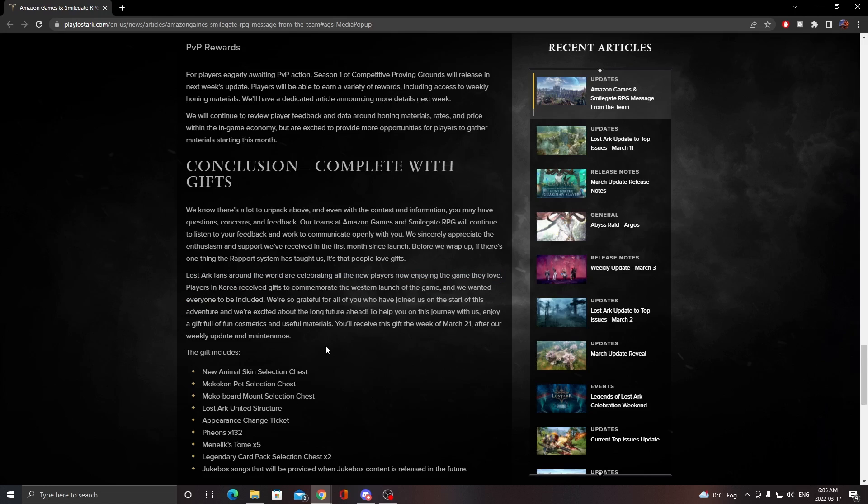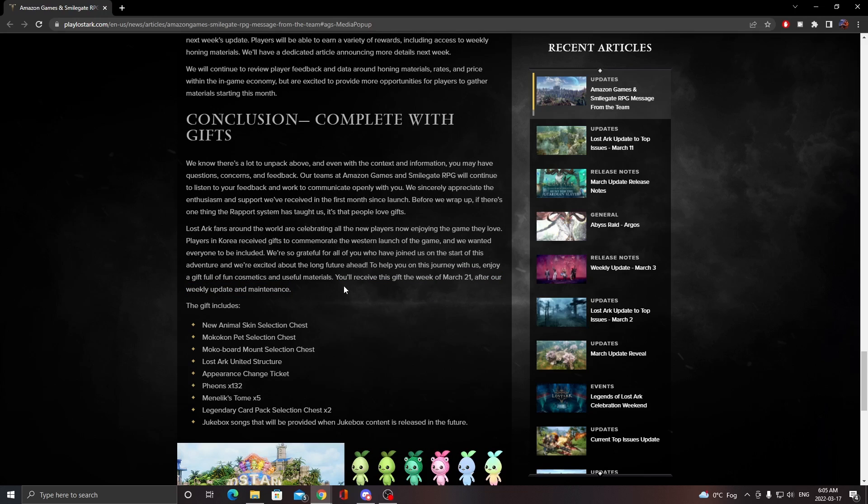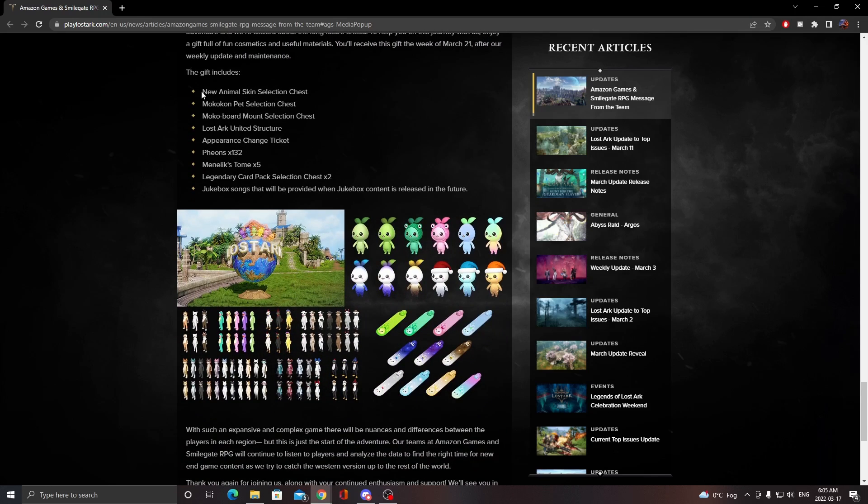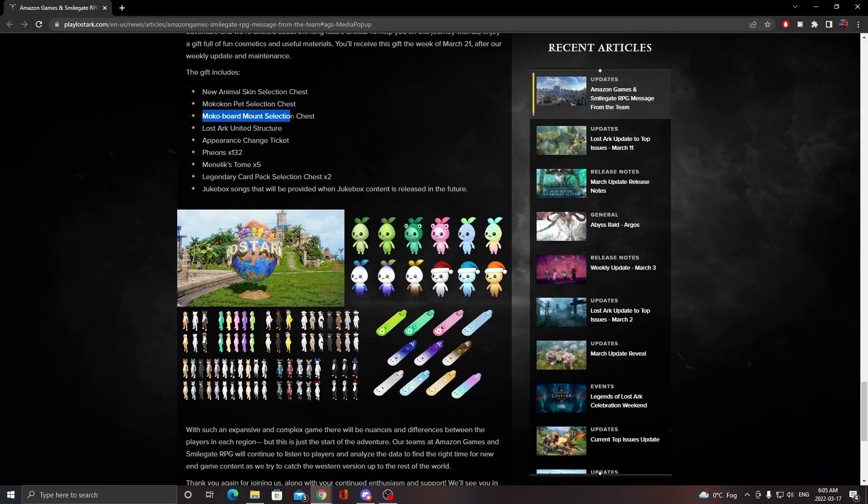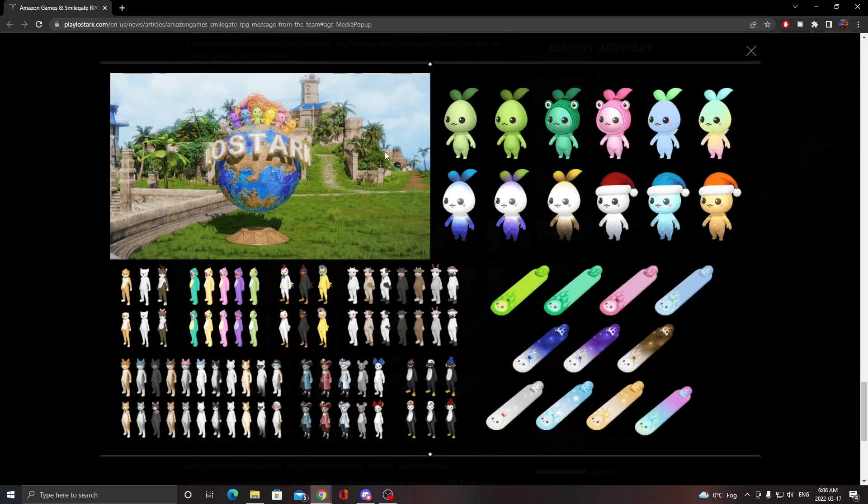Free skins! Looks like we'll be getting these on March 21. At the time of this video it's March 17, so you guys can do the math. This is the stuff we'll be getting: an animal skin selection chest, a Mokoko pet chest, mount selection chest, a structure appearance change ticket, Beyond's Tomes, legendary card pack, and jukebox. This is the image of everything we'll be getting.